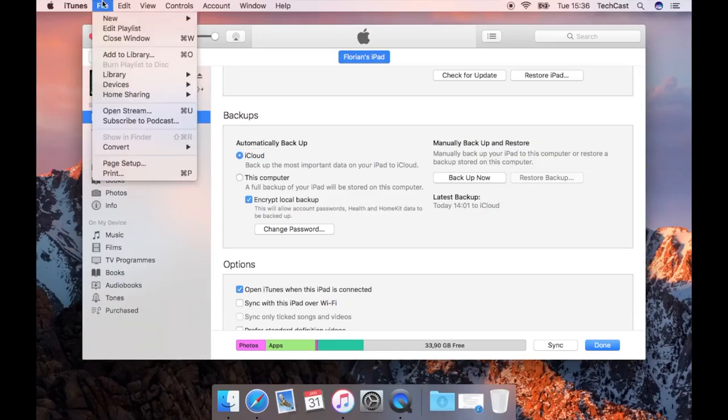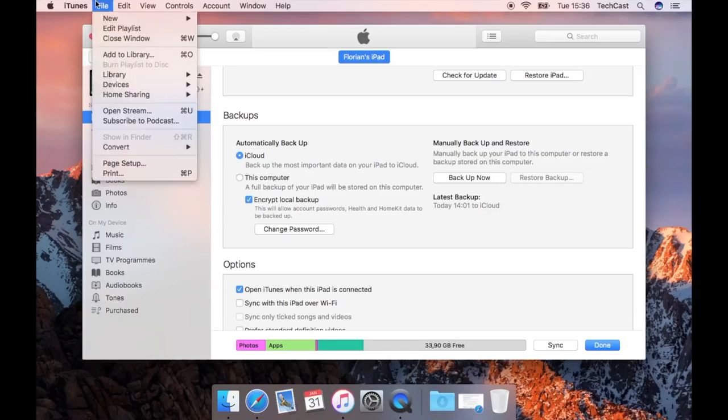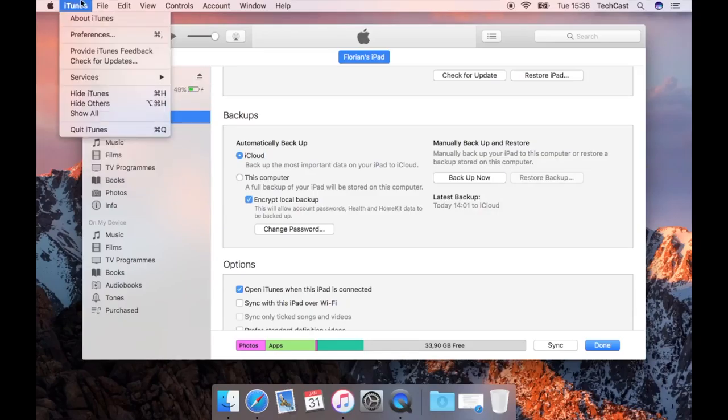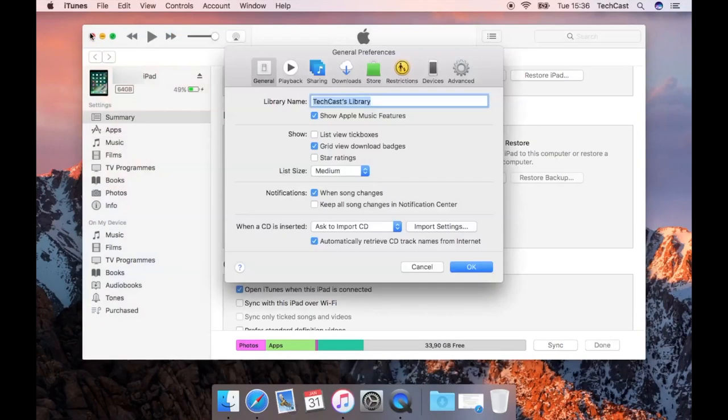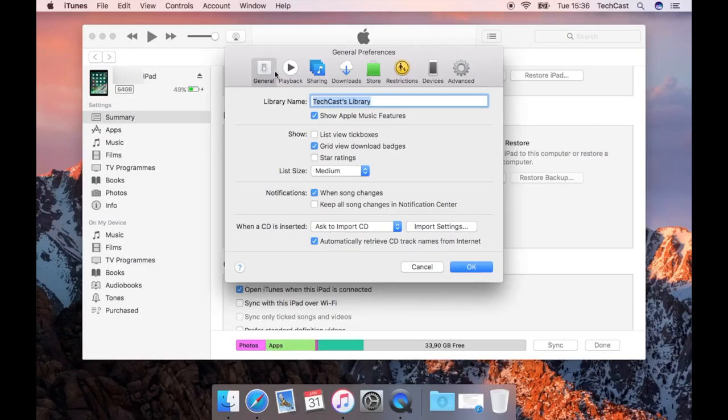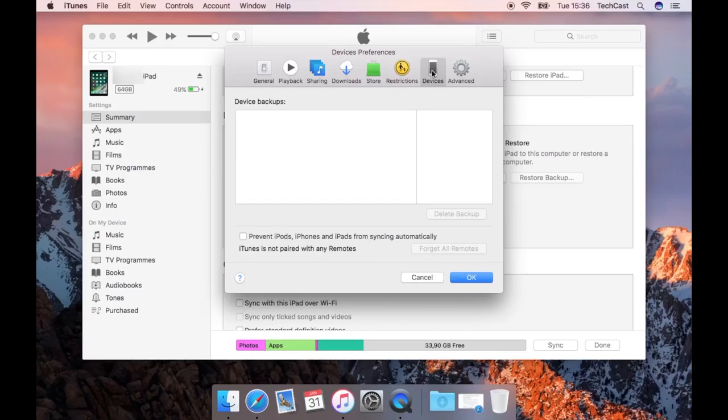Once it's complete you can head into the iTunes preferences, select devices from the menu at the top and you will have an overview of all the backups present on your computer with a timestamp on the right hand side of when the backup was created. That way you can be sure that it worked.